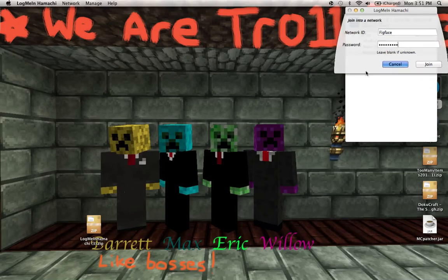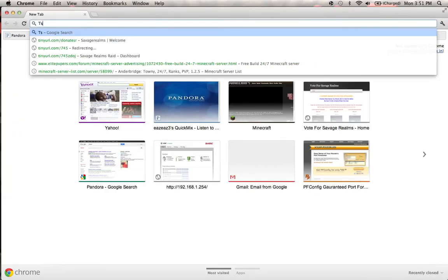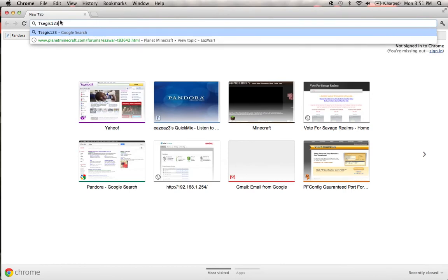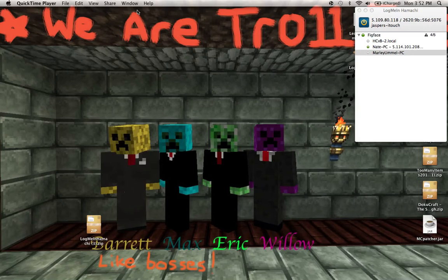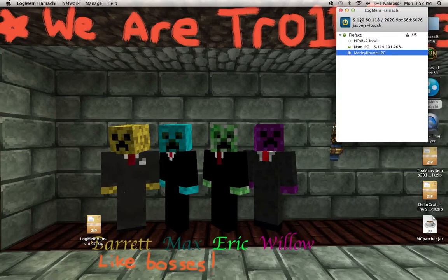I'll put that somewhere else so you can actually see it. The password to the network is TSEGIS123. That's the password. I'll put the information in the description again if you missed that. And yeah, so once you're in this little network, you're just going to put in this IP you see right here: 5.109.80.118:25565. And I will put that in the description as well.